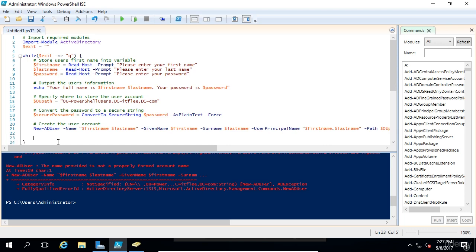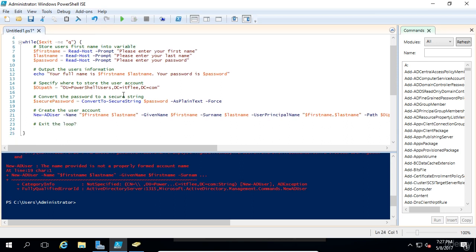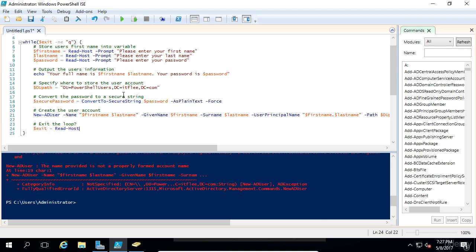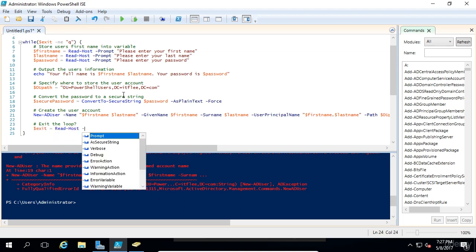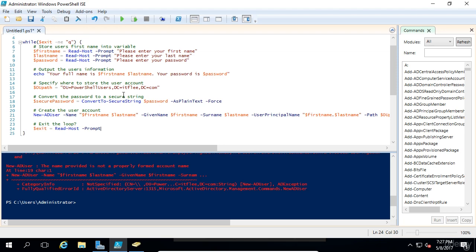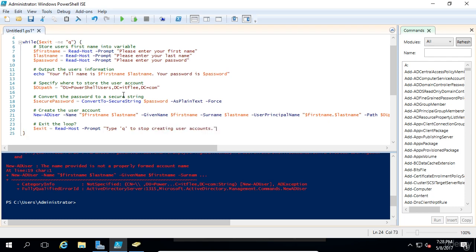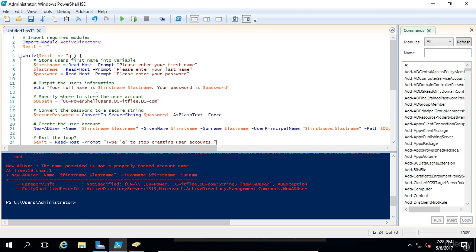We're going to make a comment and say exit the loop. And we're going to make the variable exit equal to read dash host. We're going to put in a prompt saying type q to stop creating user accounts. Let's think about what's going on.